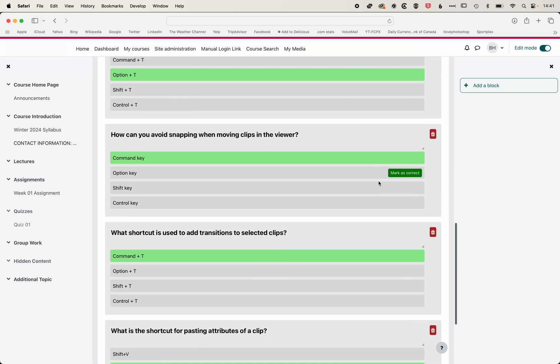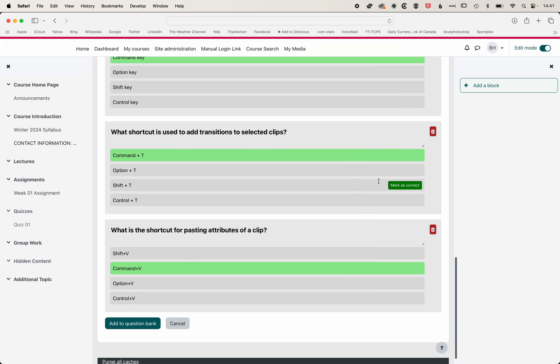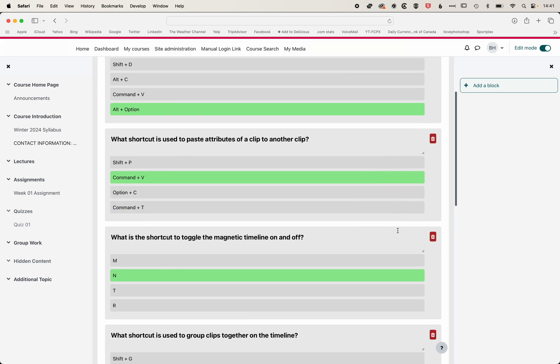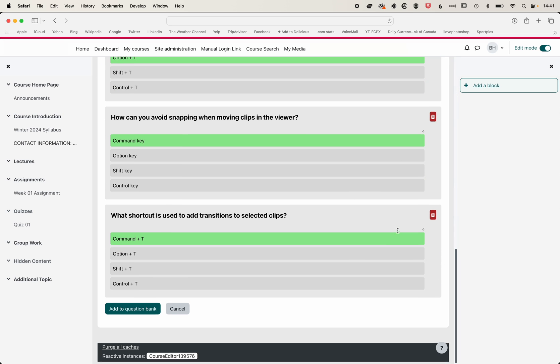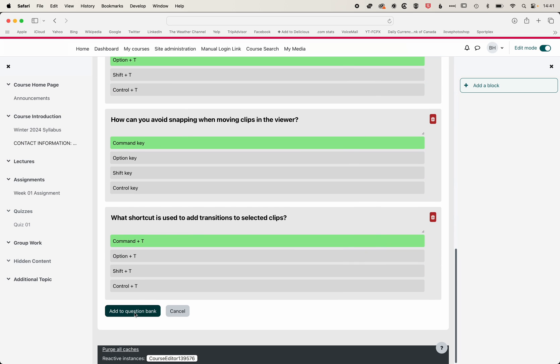Yeah, a couple of incorrect questions there. So definitely worth reviewing your questions, making sure everything is correct.